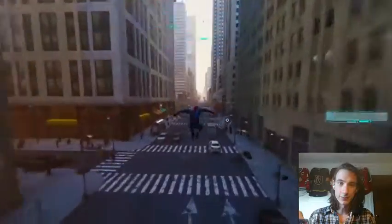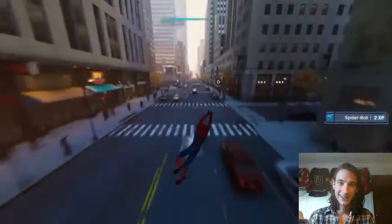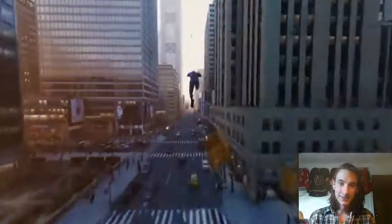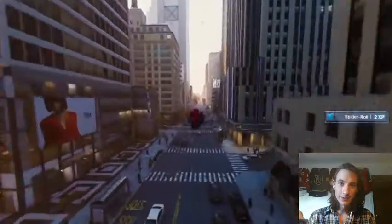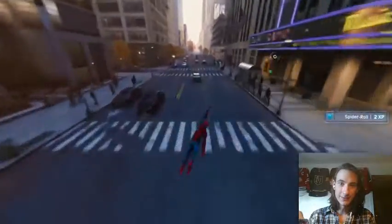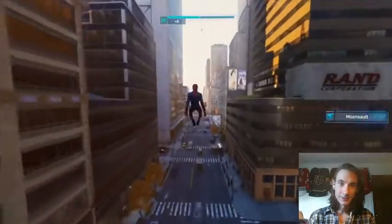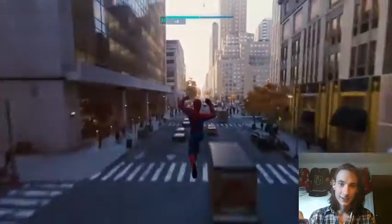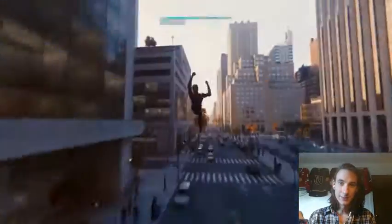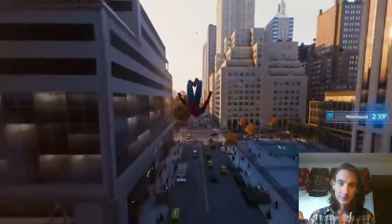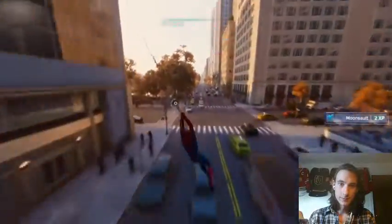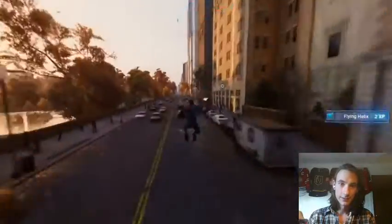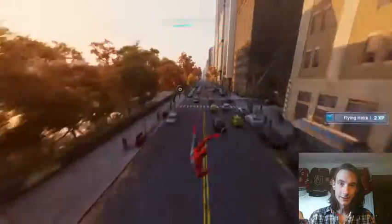So we got this one — we got the spider roll, kind of this little flip. Let me get more height. So we got the spider roll. We got the moonsault, which is a wrestling move — that little backflip. And the last one, we got this flying helix, I guess they call it.